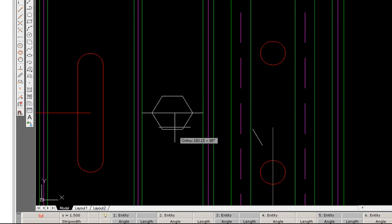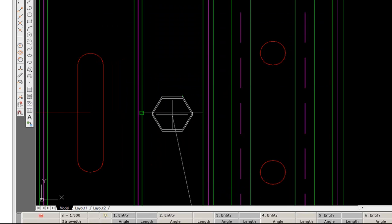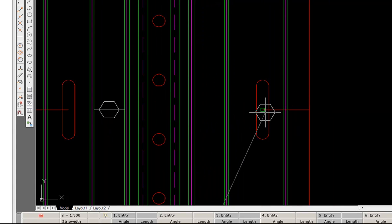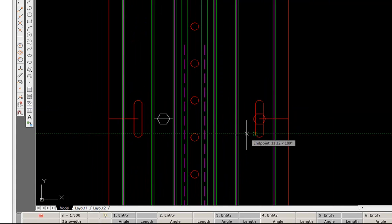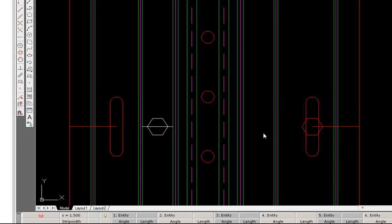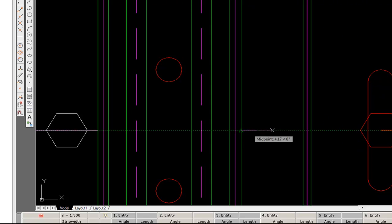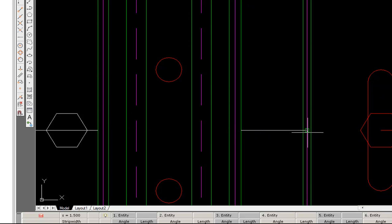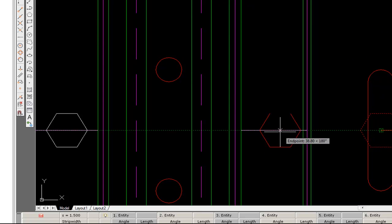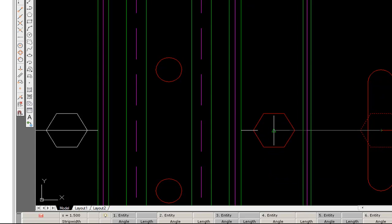And if we switch off Ortho we can insert this where we desire. I can now move this into the correct position by just drawing a line from here to here and moving from the end point here to the midpoint here.